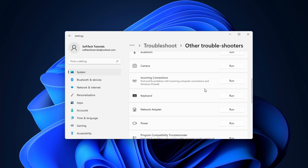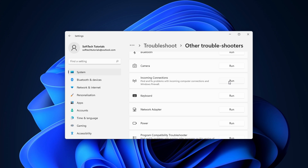There is one more troubleshooter that might be relevant: the incoming connections troubleshooter. I'll skip it to save you some time but the principle is the same as with the previous troubleshooters. If it doesn't find a solution continue to the next method.